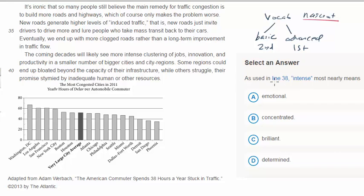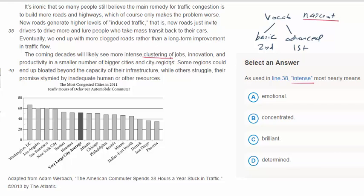So let's do the question at line 38: what does 'intense' mean? We're going to read this short paragraph: 'The coming decades will likely see more intense clustering of jobs, innovation, and productivity in a smaller number of bigger cities and city regions.' Just from reading this sentence, we can glean the answer. The key words are 'clustering' and 'smaller number of bigger cities,' suggesting a convergence of jobs and innovation focused around these regions. So the answer would be 'concentrated.'